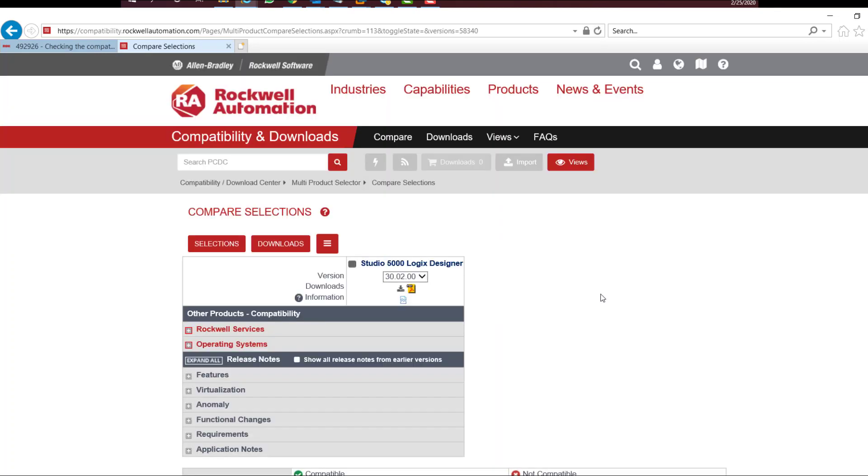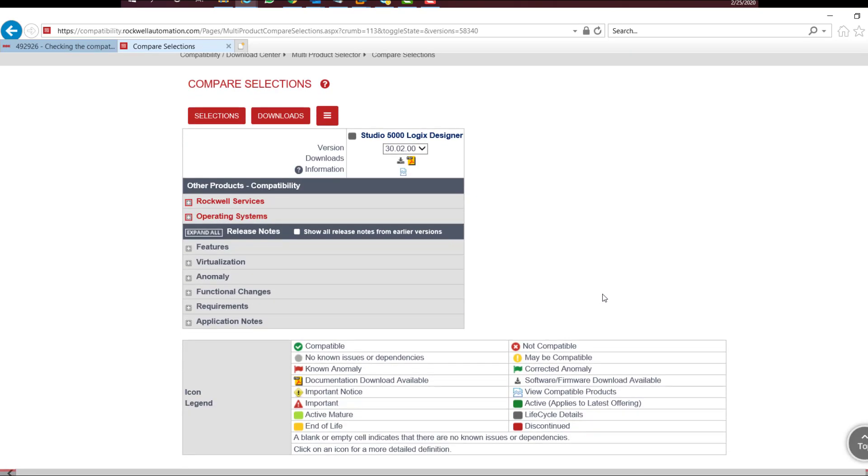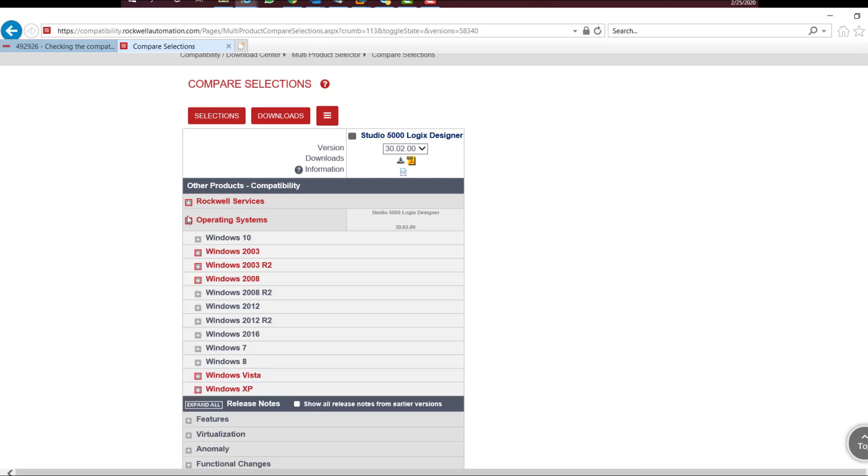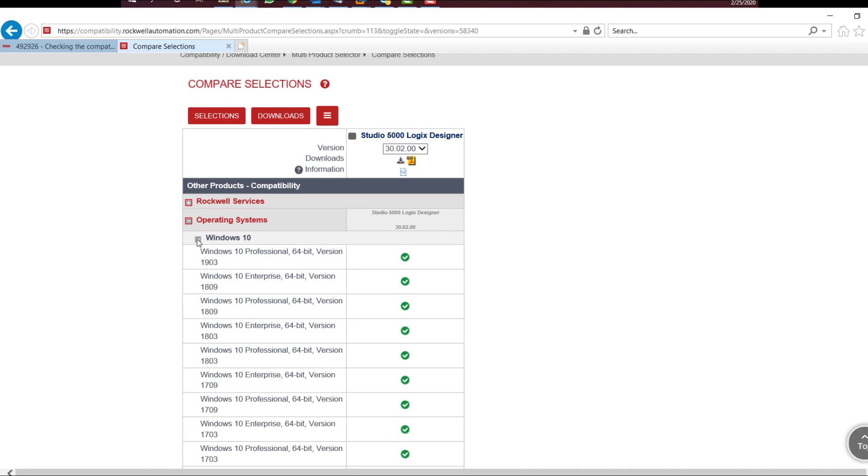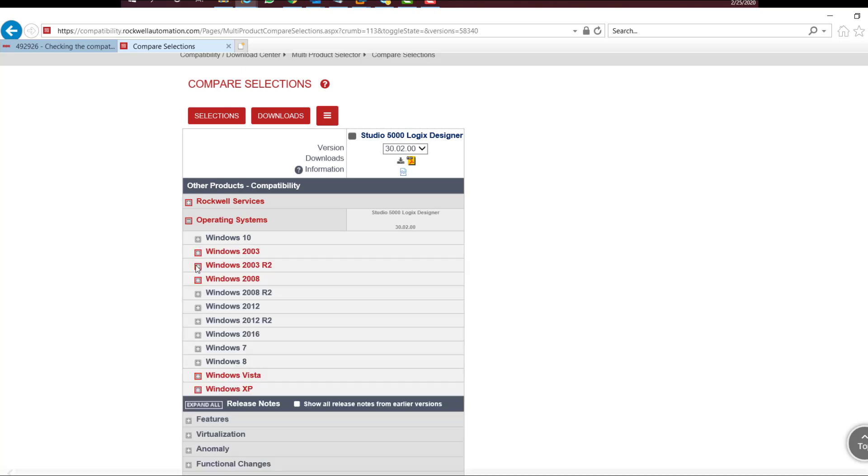To expand the list of compatible operating systems, click on the checkbox with plus sign next to the Operating Systems option. If it's compatible, a green compatible sign will appear. If it's not compatible, a red obsolete sign will be shown.